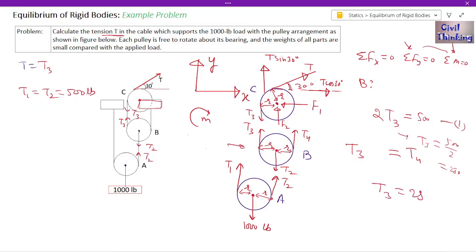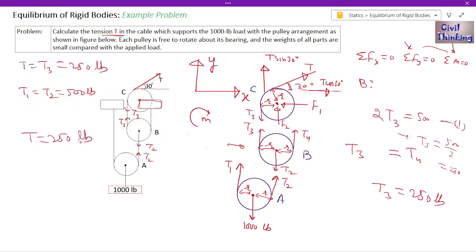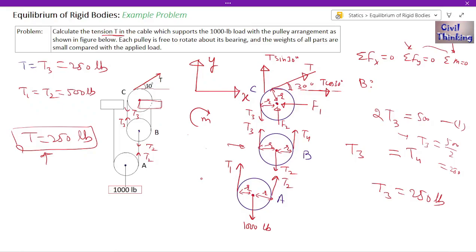Since T = t3, we get T = 250 pounds. That is the answer to this problem. We applied the equations of equilibrium one by one to each pulley to solve this pulley problem. If you have any doubts, please comment. That's it for today's class — see you in the next class, thank you.